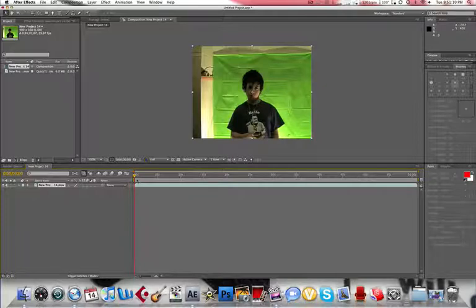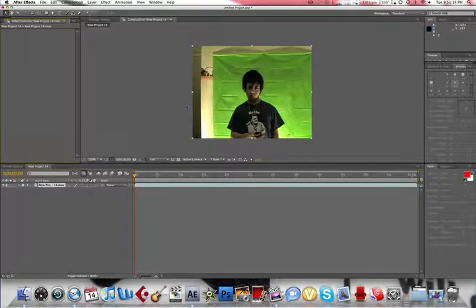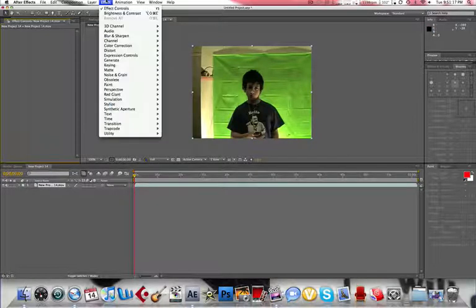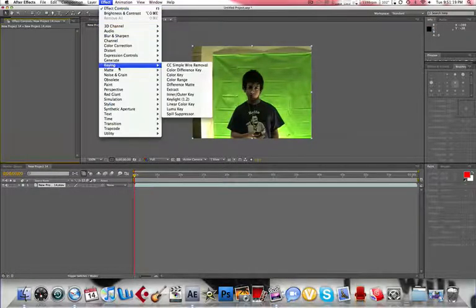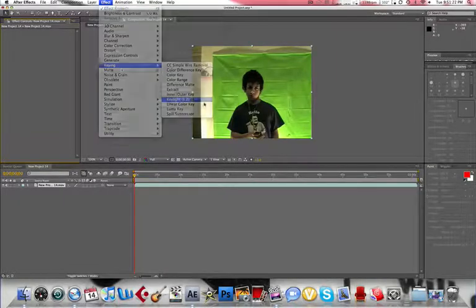And for this I'll also teach you how to do a garbage mask to get out the extra area. Now what we're going to do is go to Effect and go to Keying, Key Light.